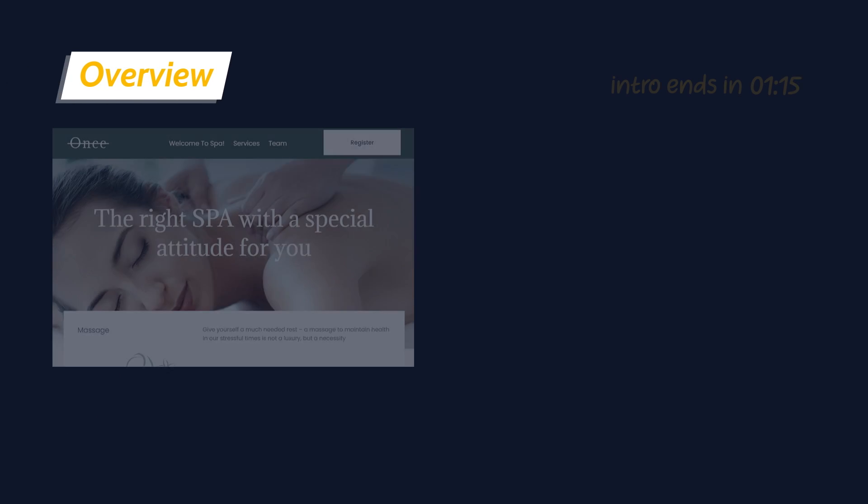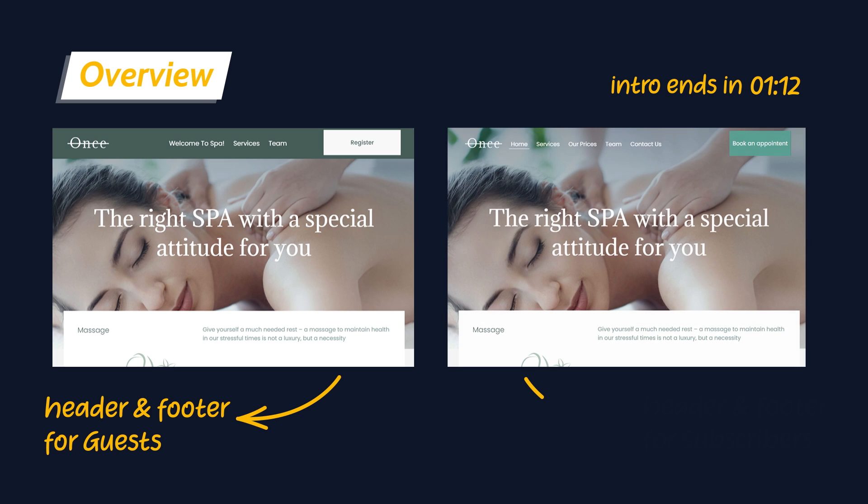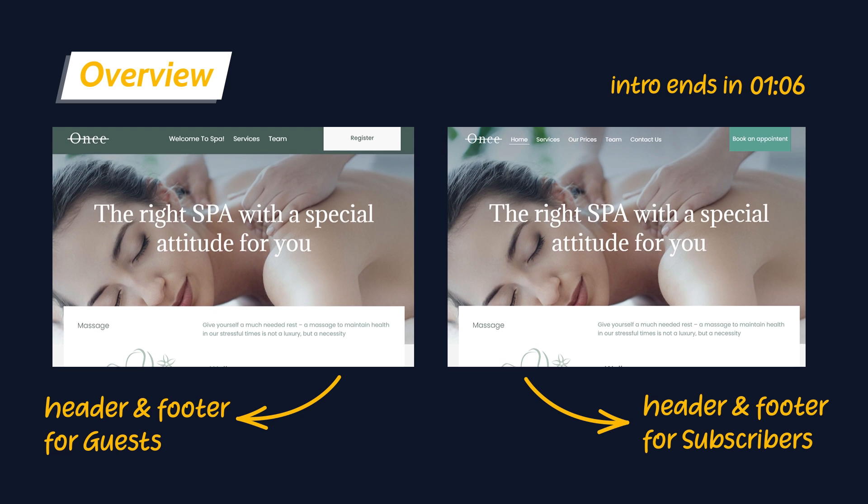Hey everyone, it's Julia. In this video you will learn how to add different headers and footers for visitors and users using the JetThemeCore plugin.